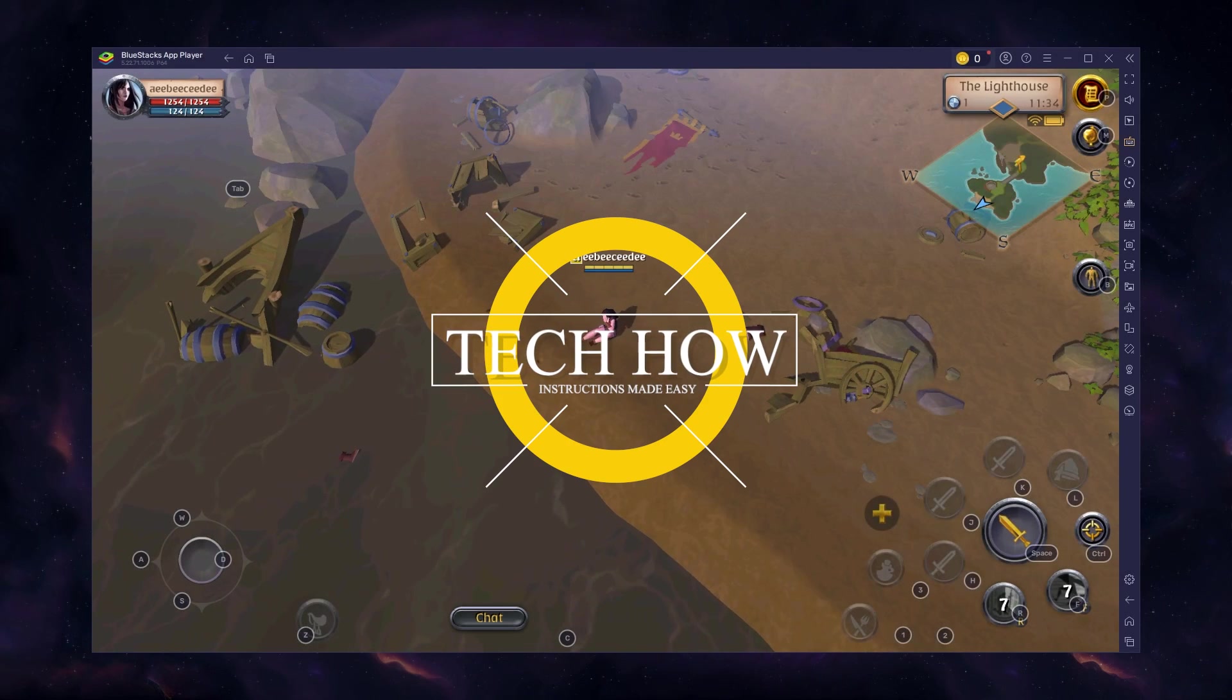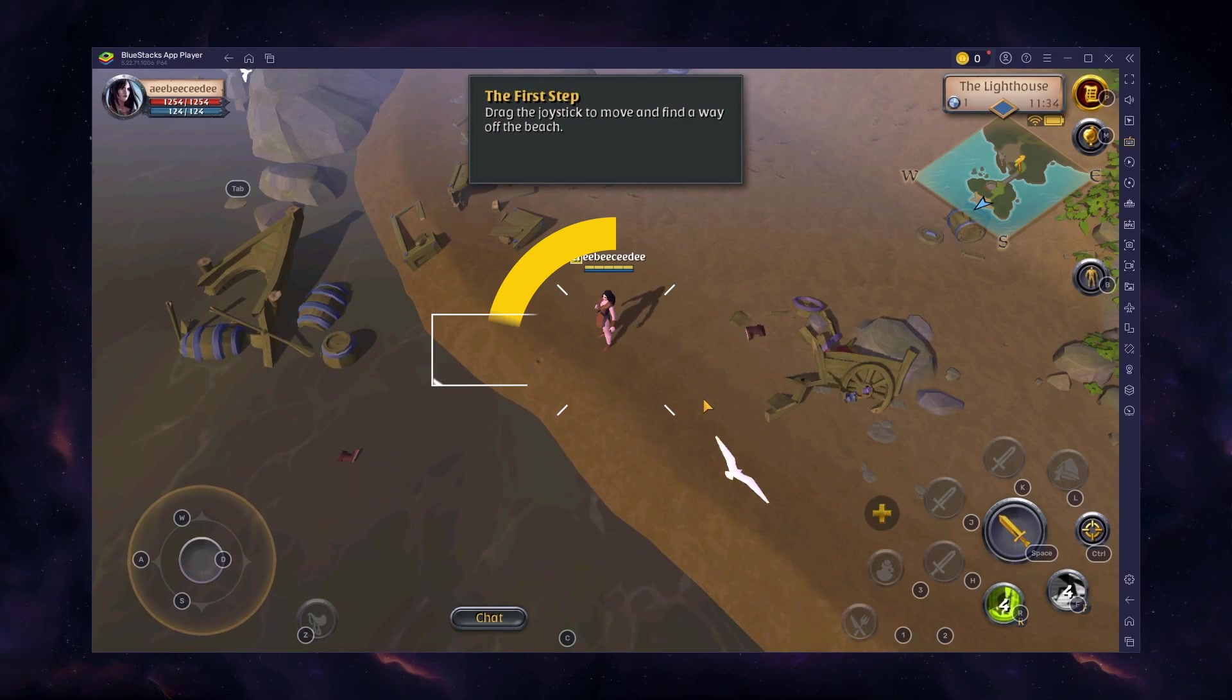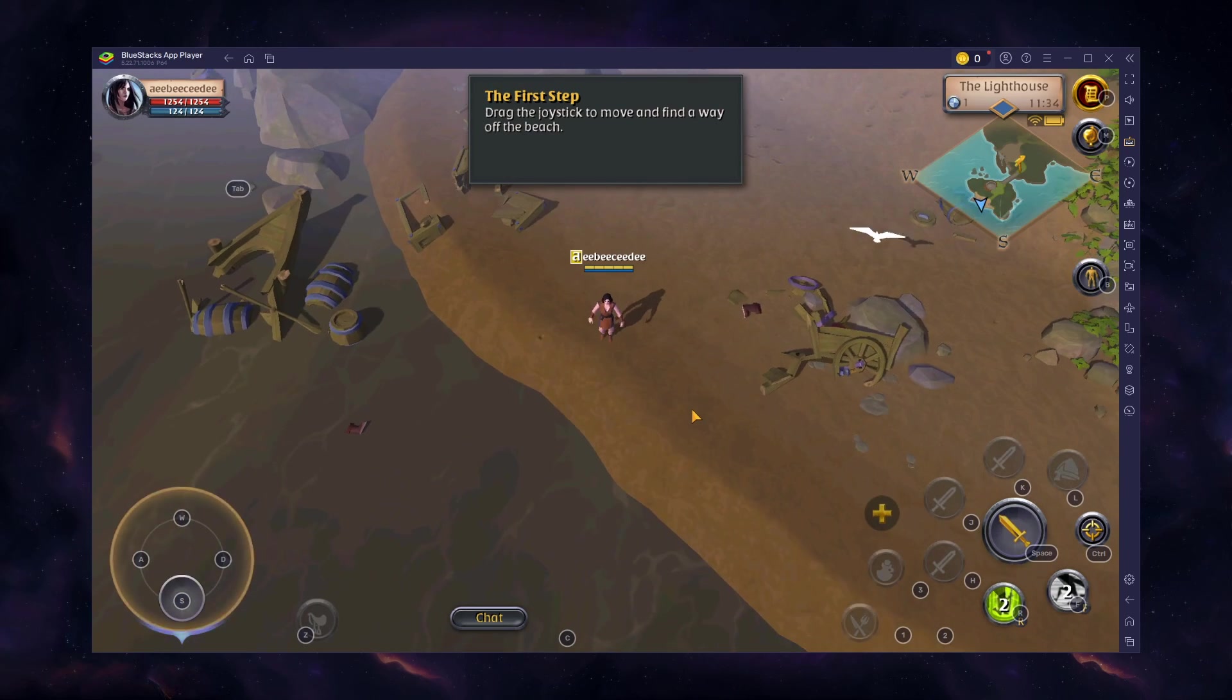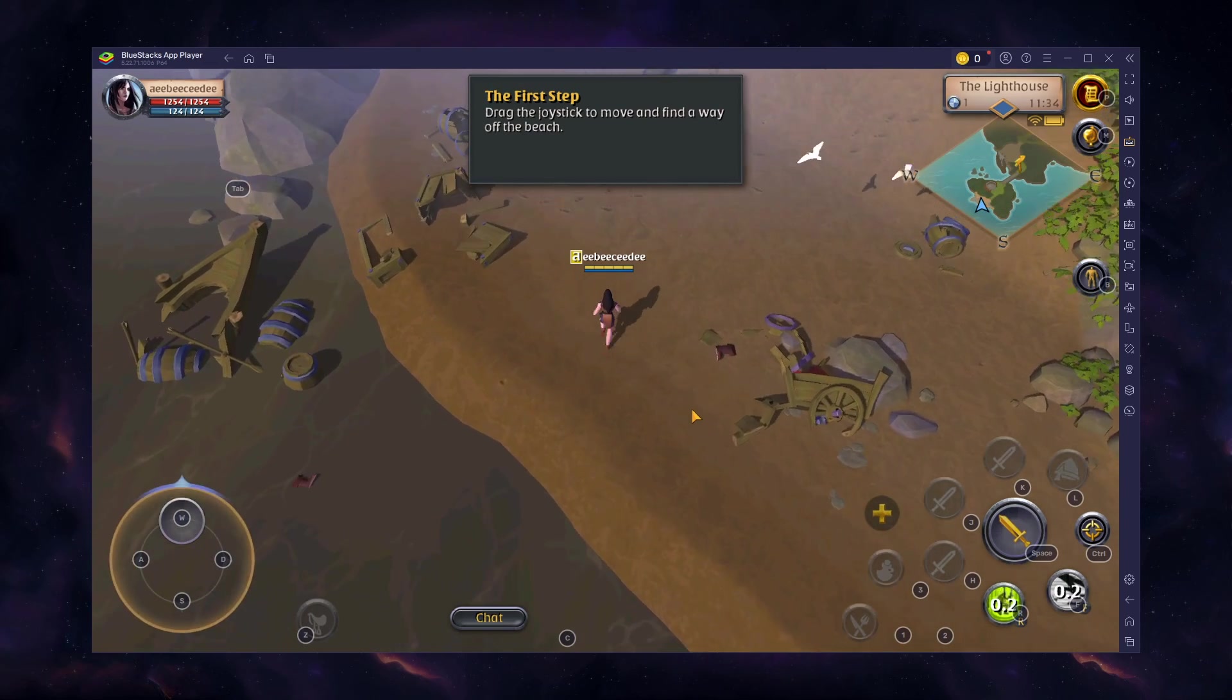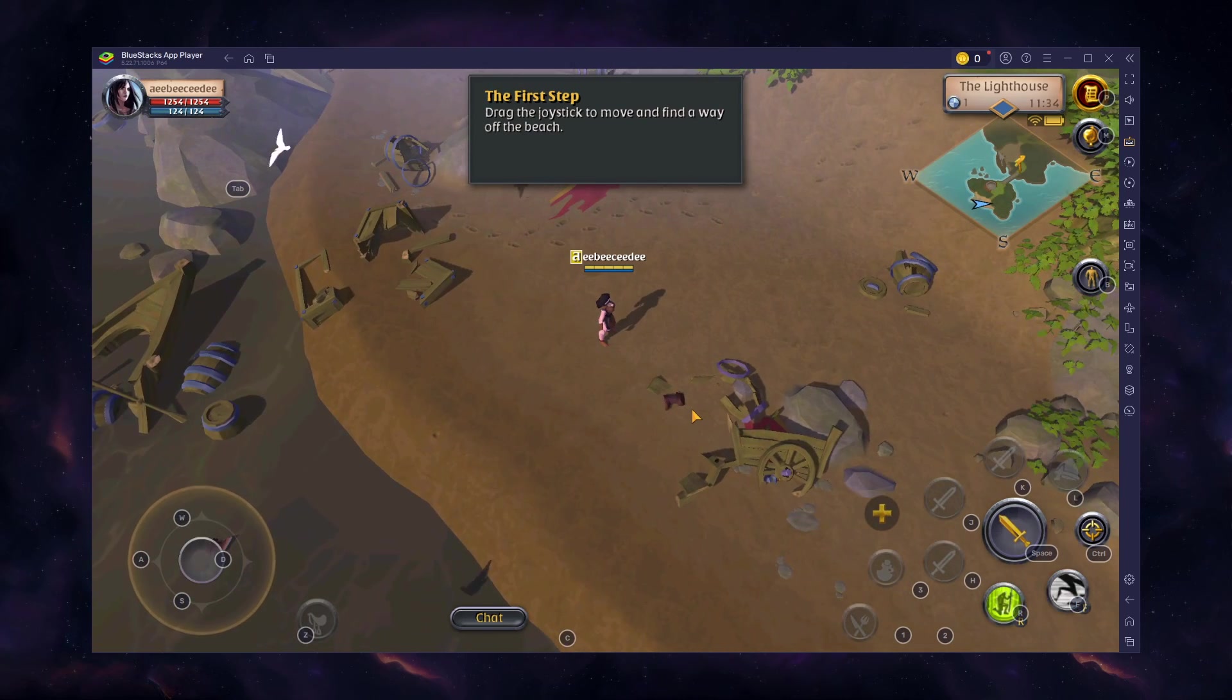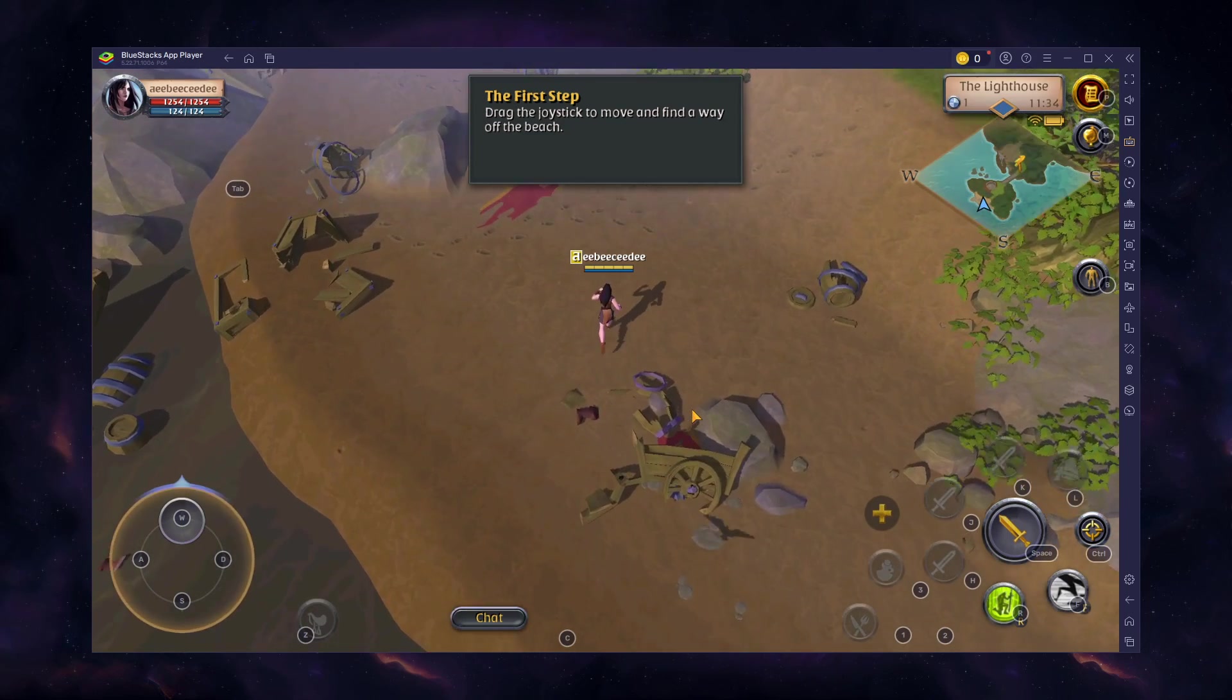What's up guys, in this tutorial I will show you how to play Albion Online on your Windows PC or Mac. To play Albion Online on your PC, you must use an Android emulator such as BlueStacks.